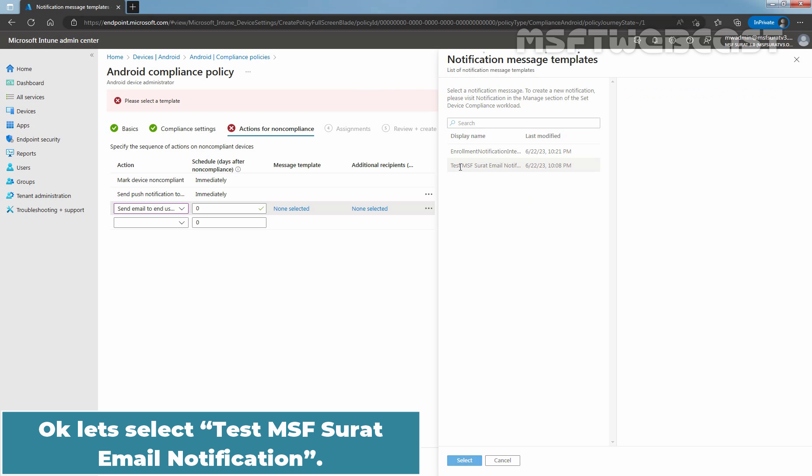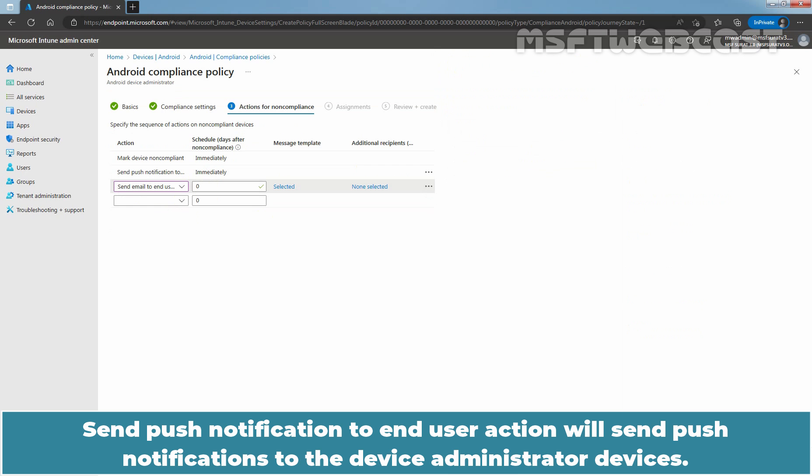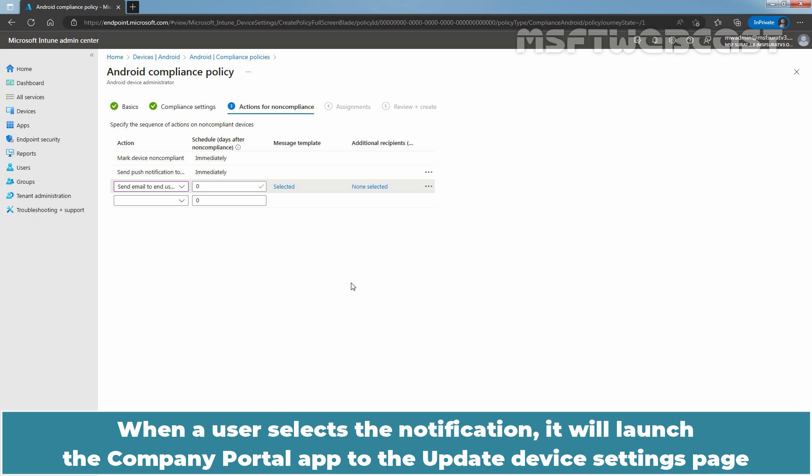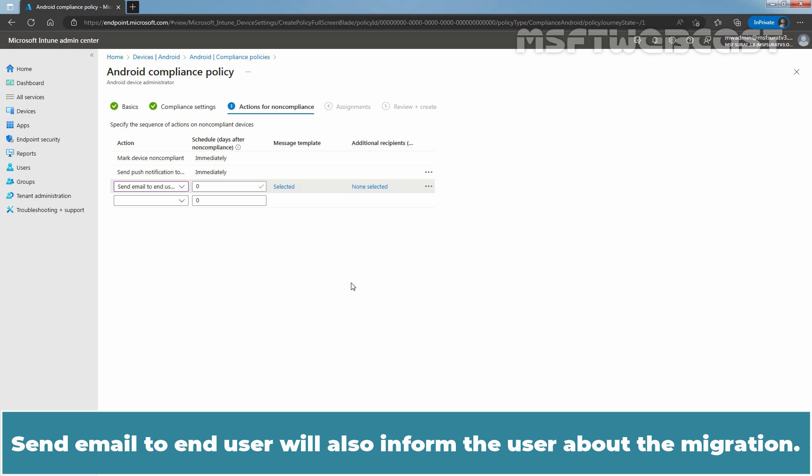Let's select Test MSFT Surat Email Notification. Send Push Notification to End User will send push notifications to the Device Administrator devices. When a user selects the notification, it will launch the Company Portal app to the Update Device Settings page where they can start the steps to move to Android Enterprise Work Profile Management. Send Email to End User will also inform the user about the migration.